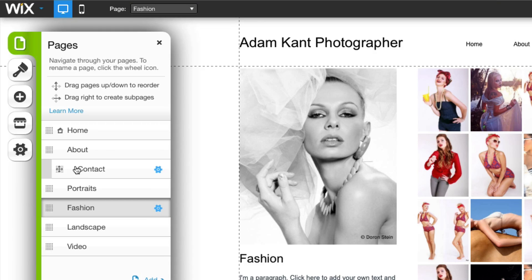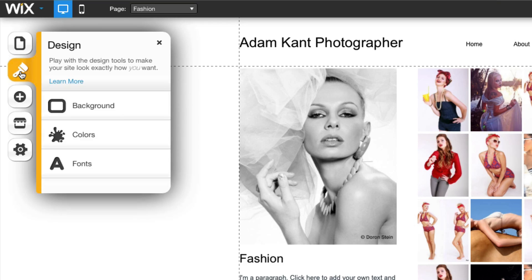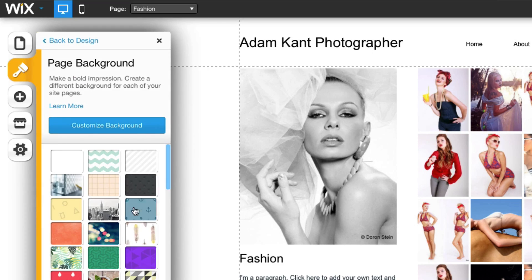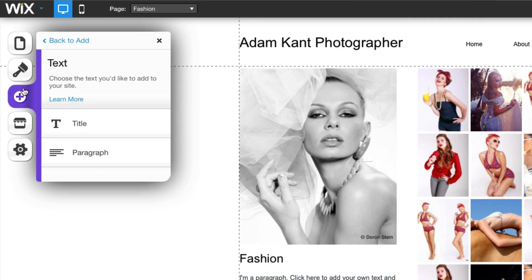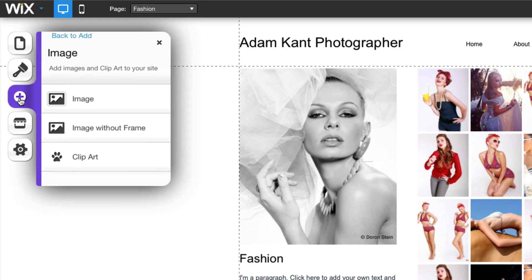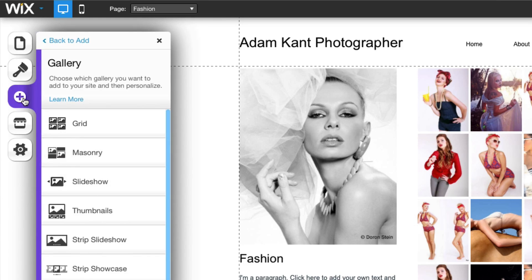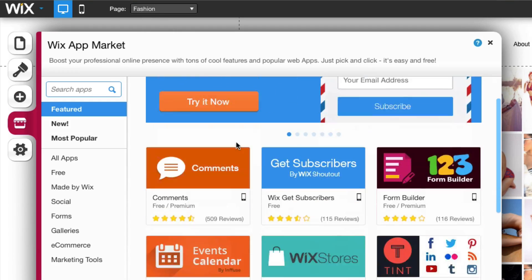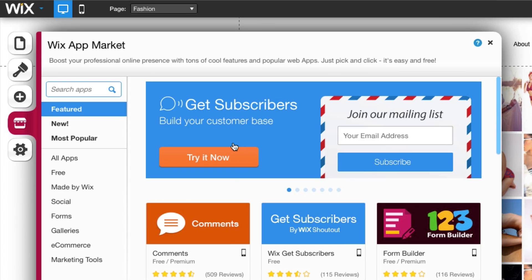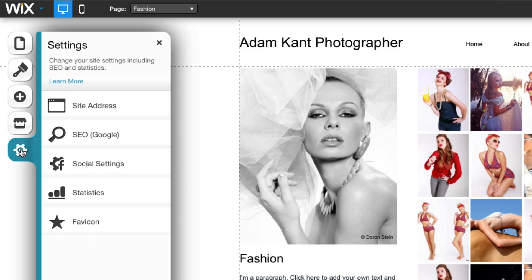Drag-in and drop-in will change the order of the menu items. Clicking the Design button allows you to change the background colours and fonts of your site. Clicking the Plus button gives you options to add many new elements to your pages, such as images, text, galleries and buttons. Next is the App Market, which allows you to add premium elements to your site such as web forms and calendars. Lastly, the Settings button allows you to monitor your SEO — that is, search engine optimisation — add social media accounts and check your website statistics.